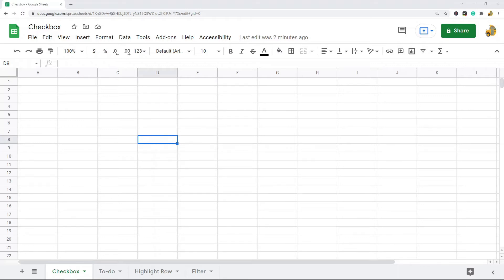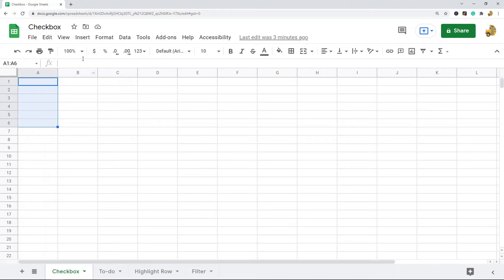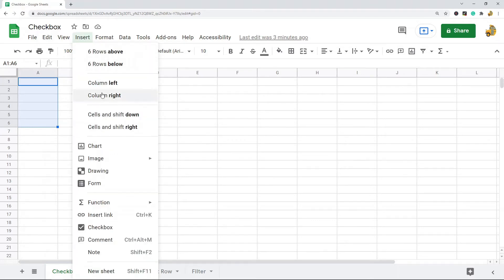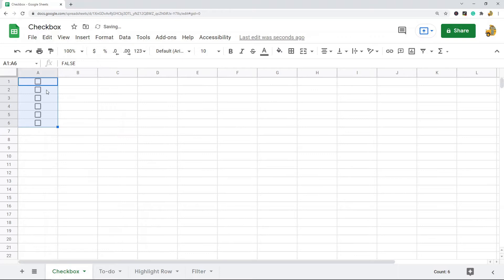If you want to add a checkbox to Google Sheets there are a couple ways you can do it. The easiest method is through the Insert option. You highlight the cells where you want to add checkboxes, then come up to Insert and you will see the Insert Checkbox option. That's the easiest method to add a checkbox to your spreadsheet.